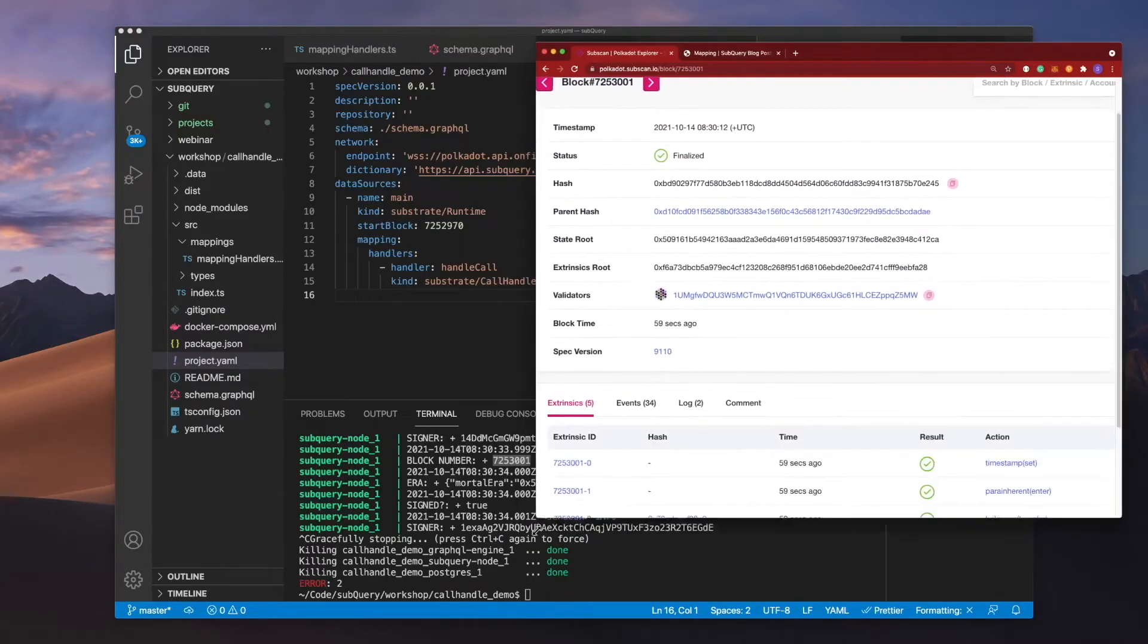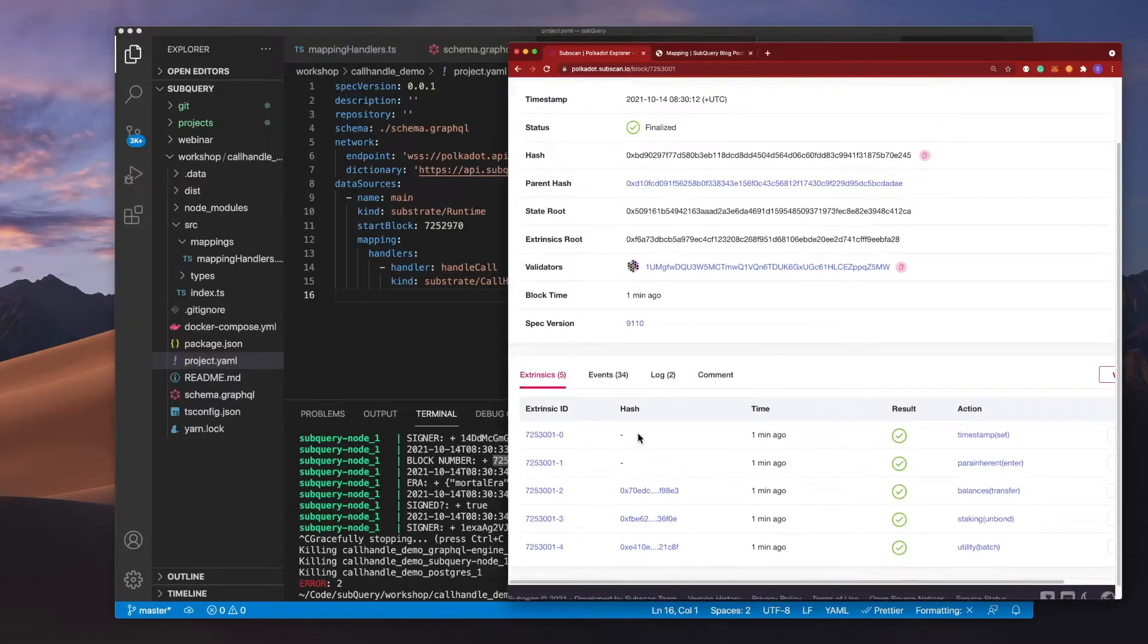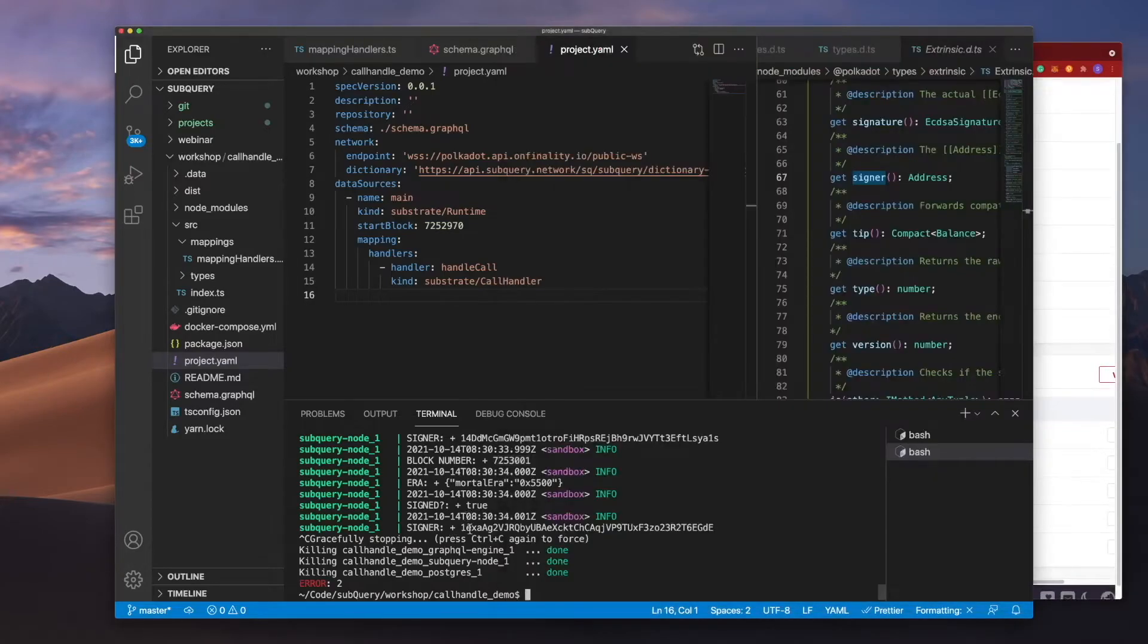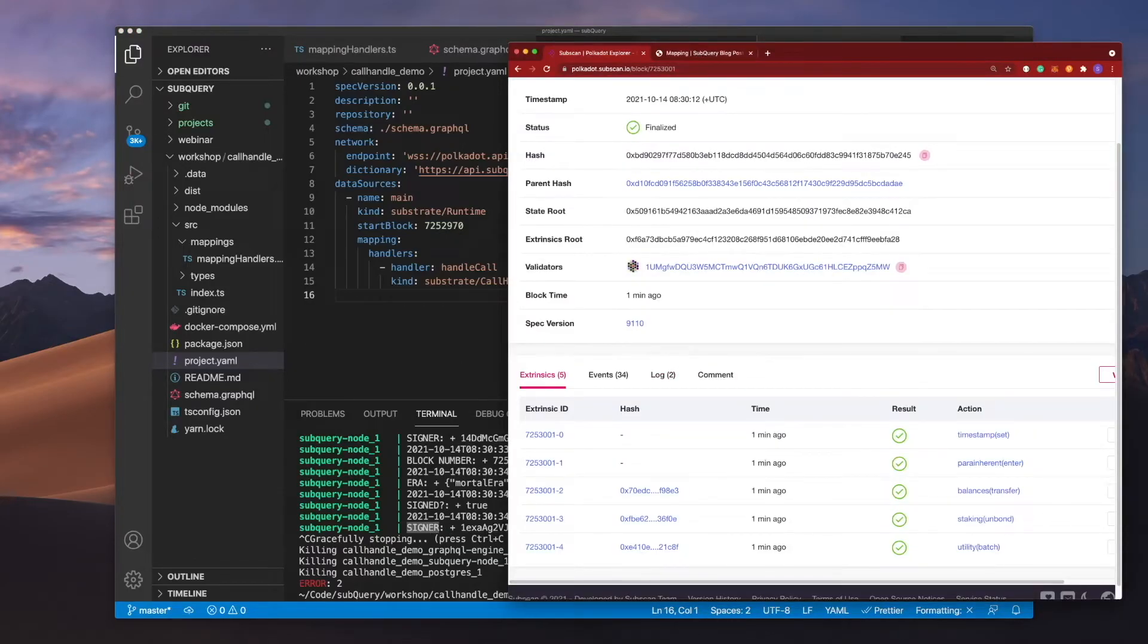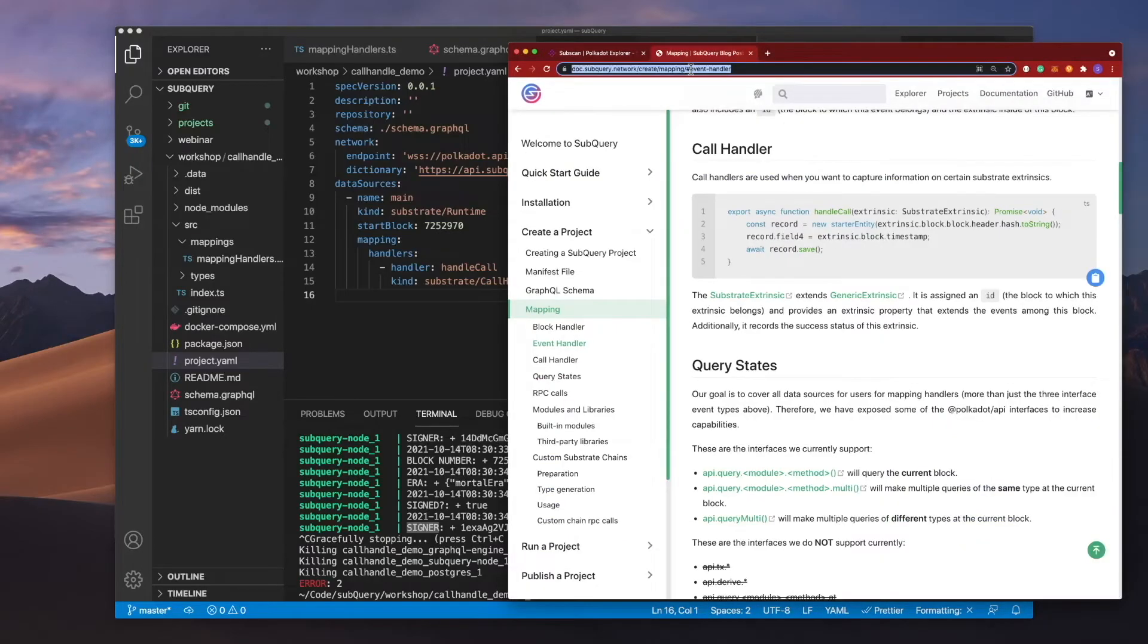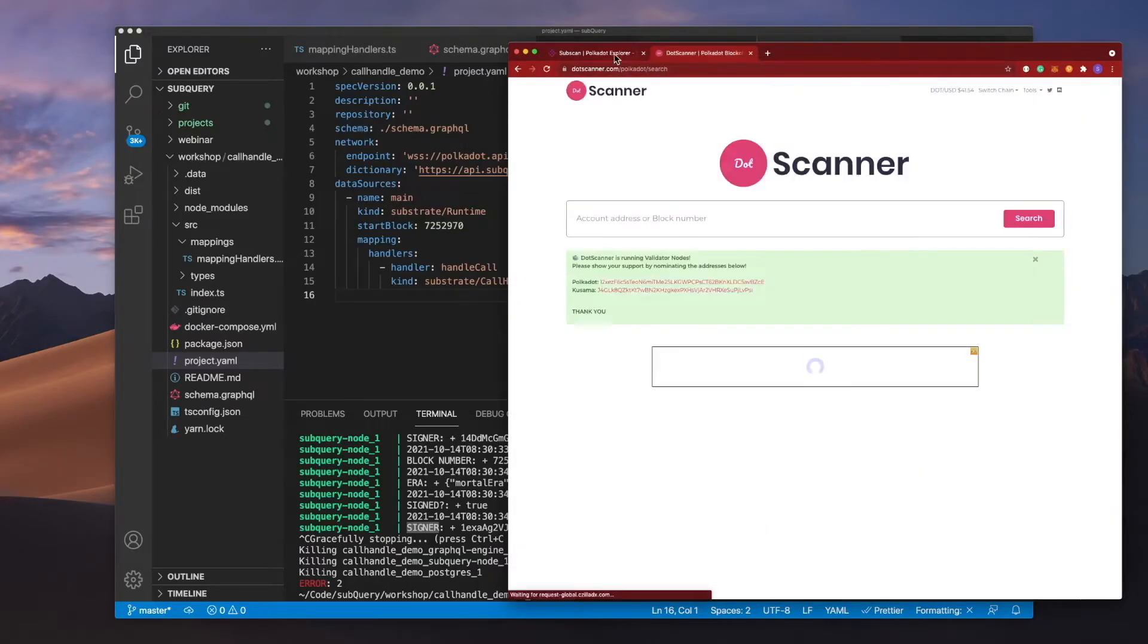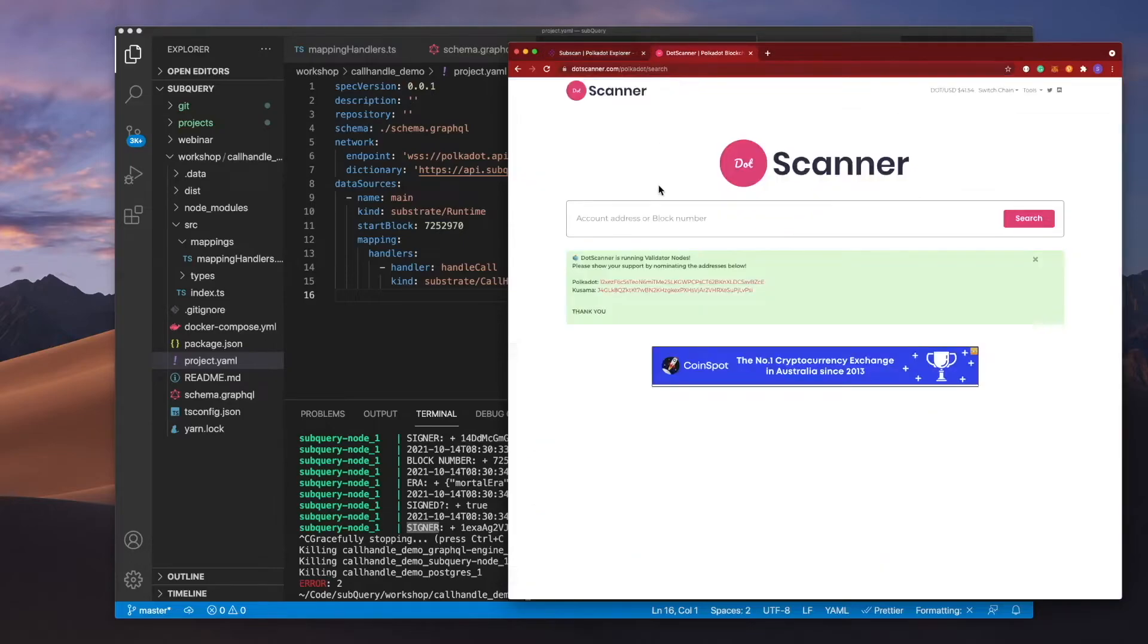And what you'll note is that in here we actually don't have access to the likes of signer. That's just because subscan doesn't display it. So for example, if we go to a different blockchain explorer such as dot scanner and we scan for the same block.